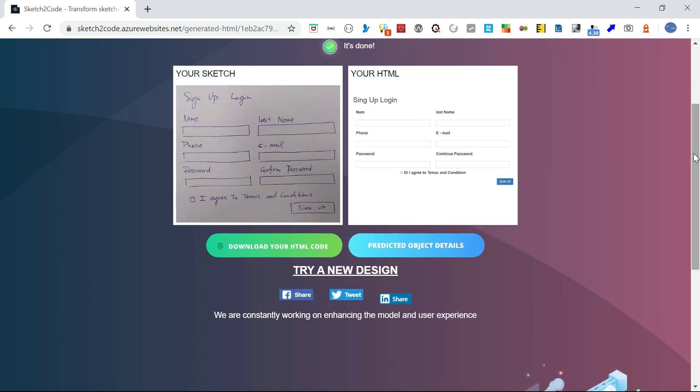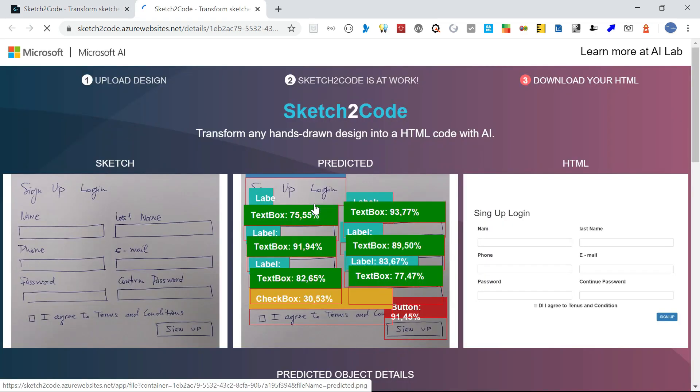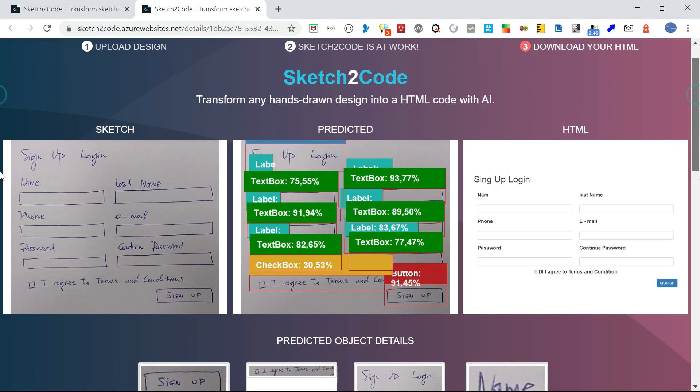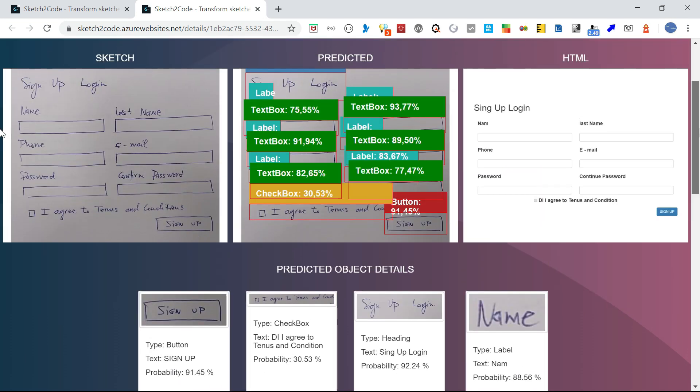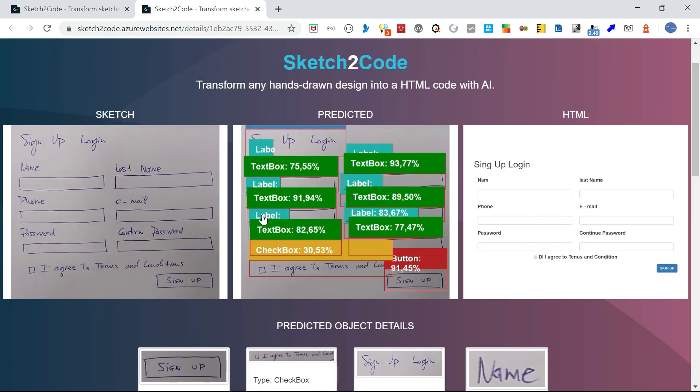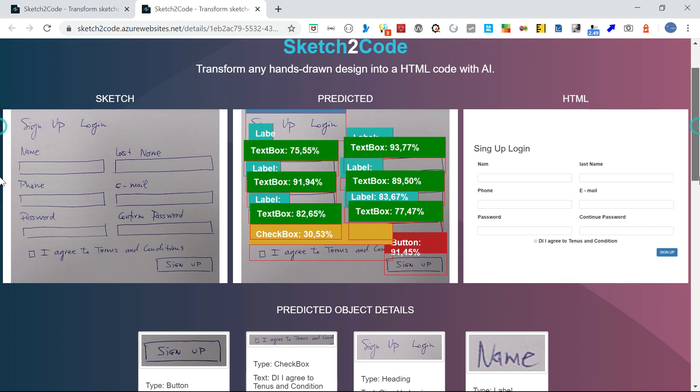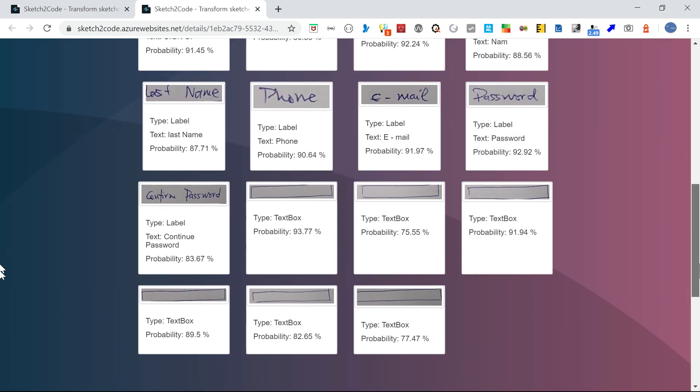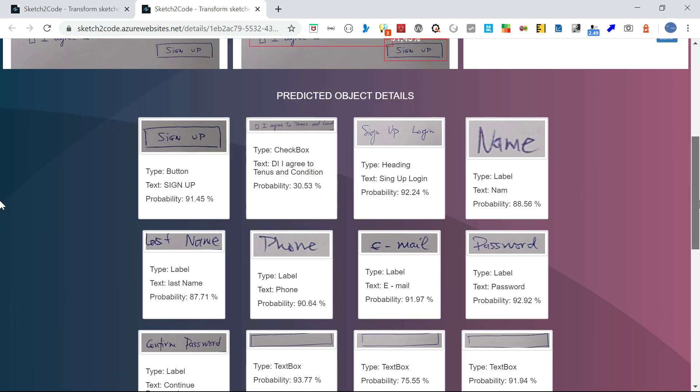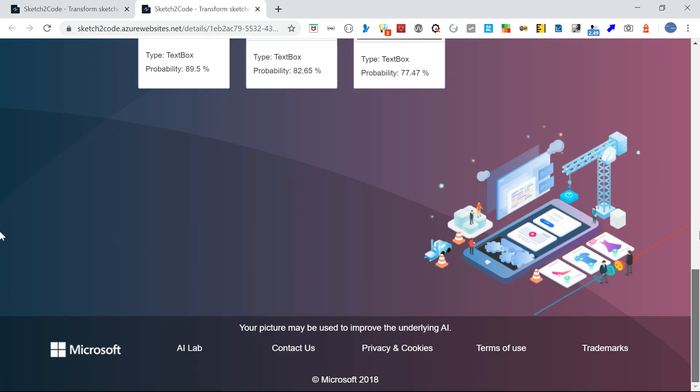You can see the predicted object details. It will show you the prediction: 75% label, text box predictions, button at 91.45%. You can see the individual details of what is predicted.